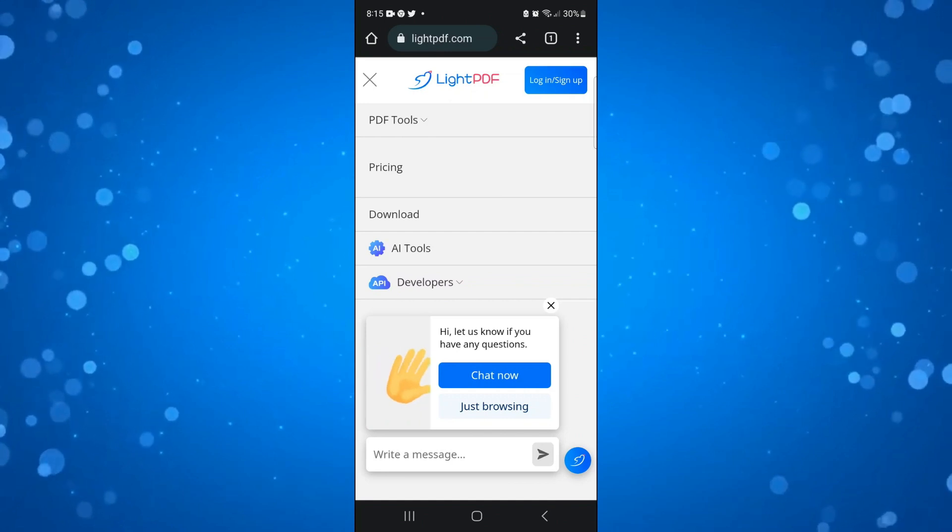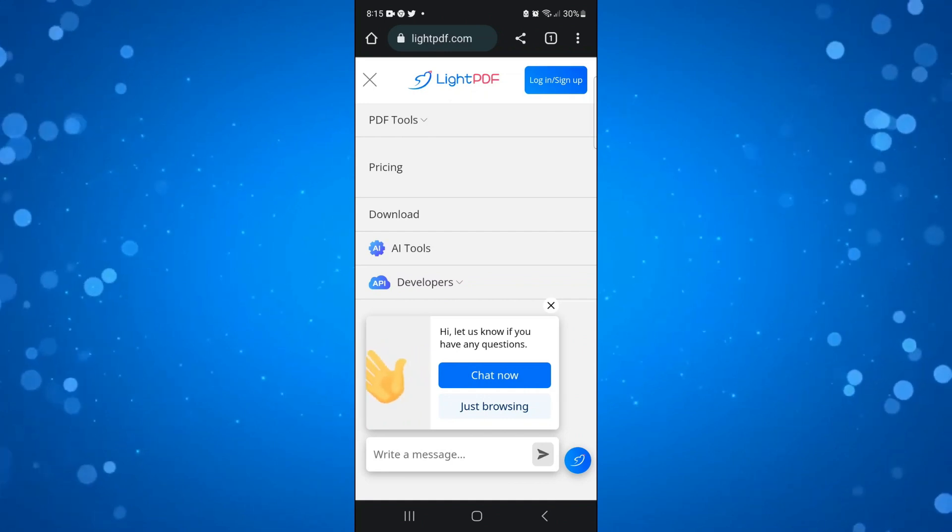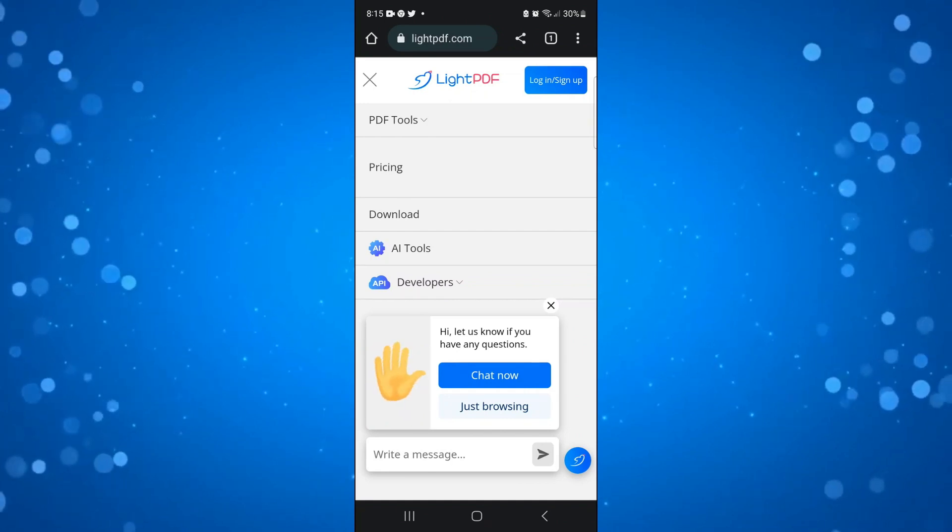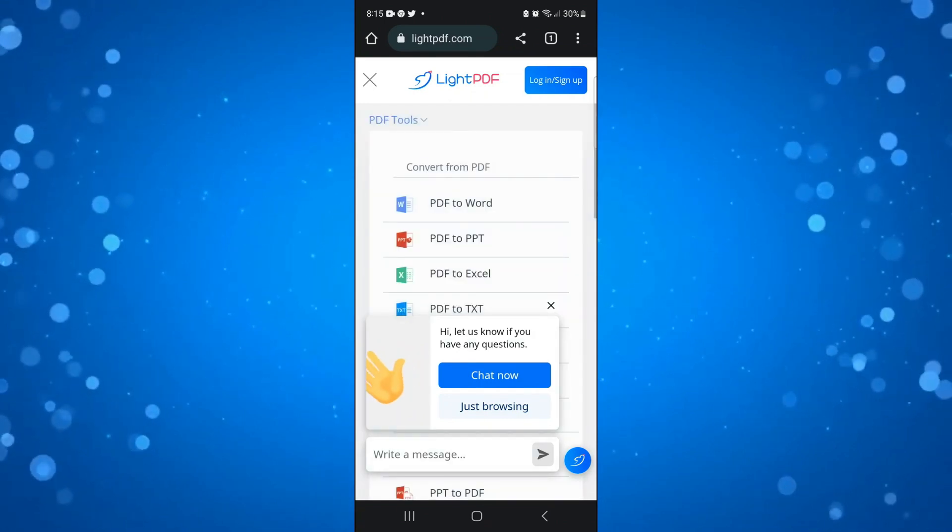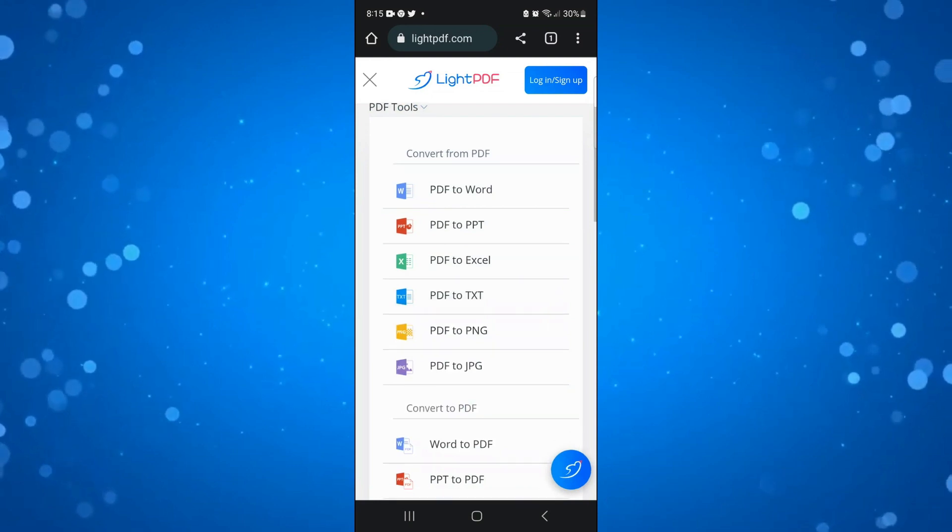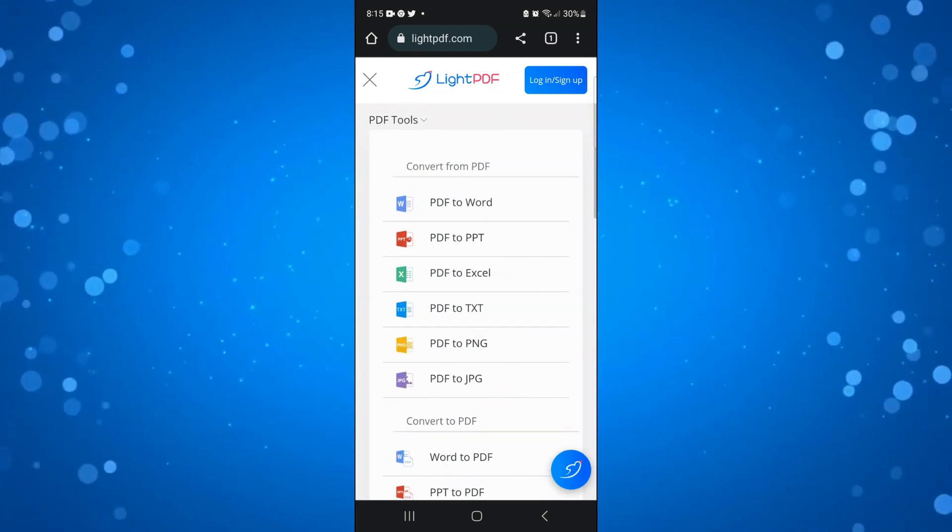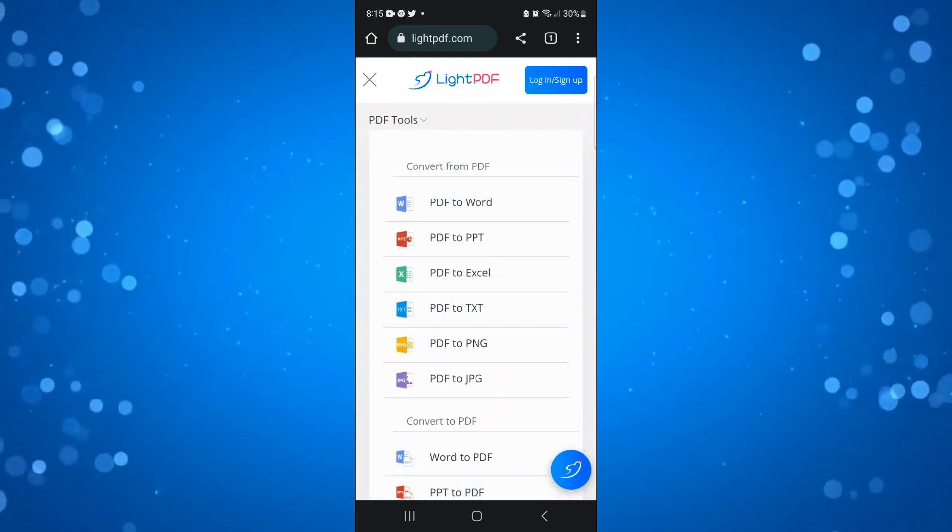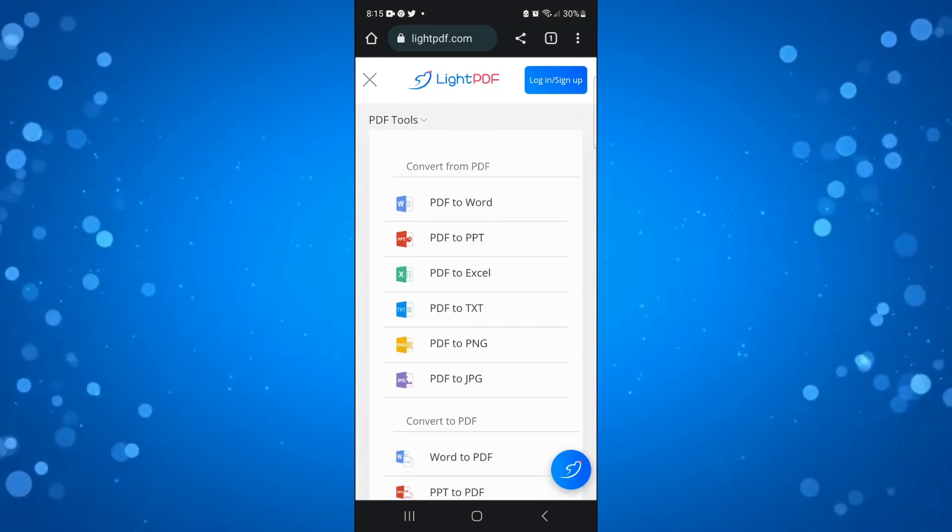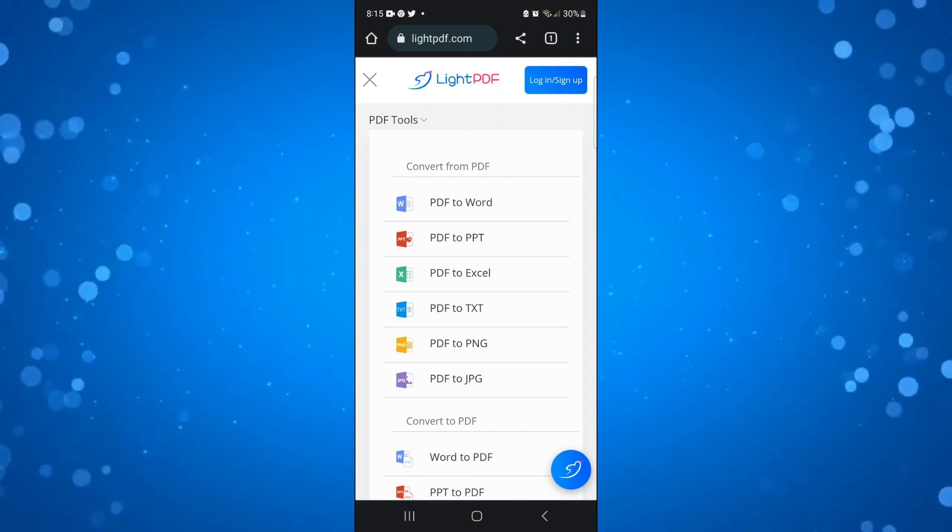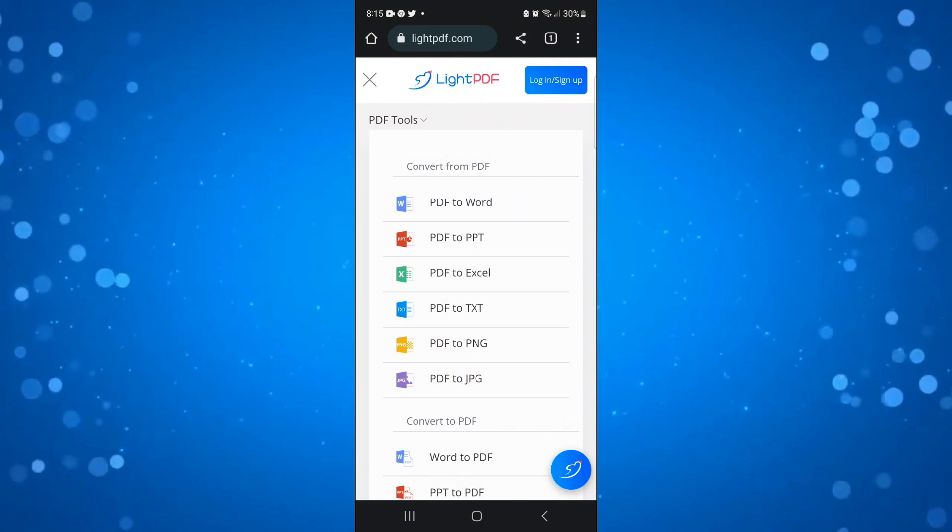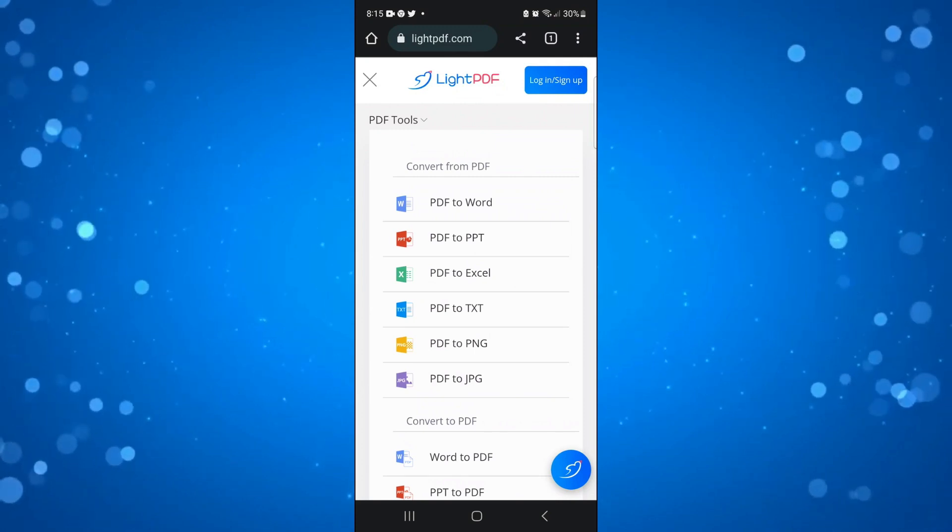From here at the very top, you're going to see PDF tools with a drop down arrow. Press onto this and it's going to give you all the options for what you can convert from a PDF. If you look at the second one down, you can see it says PDF to PPT. Press onto this.